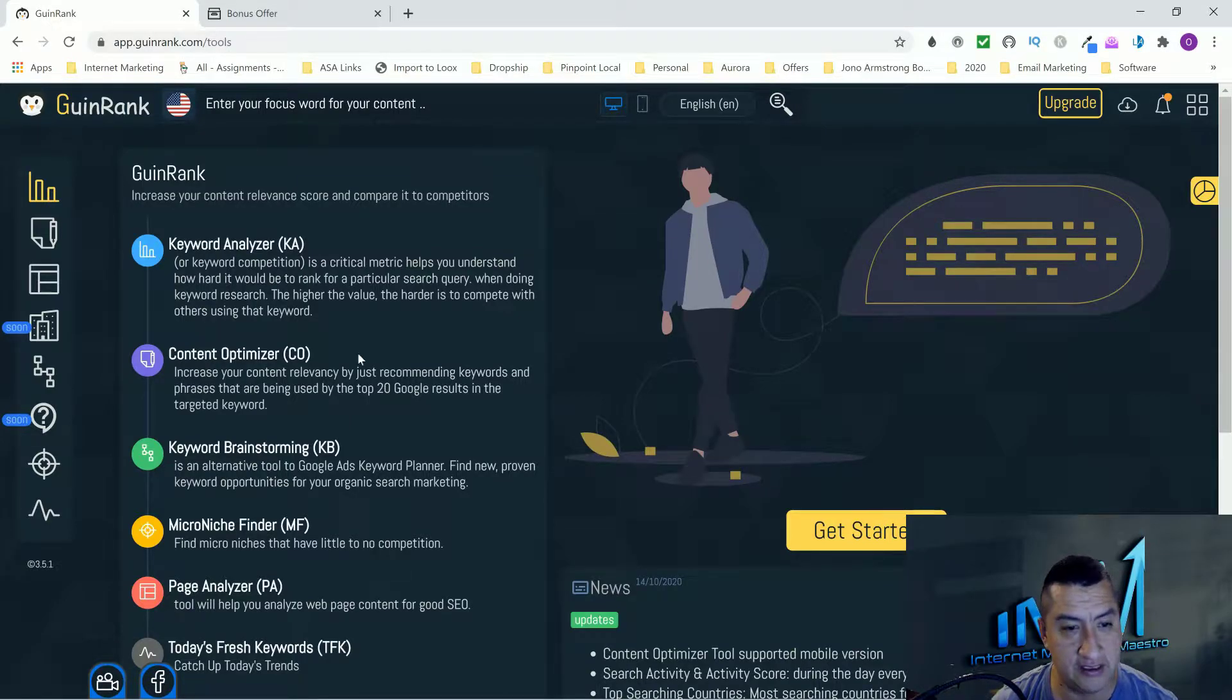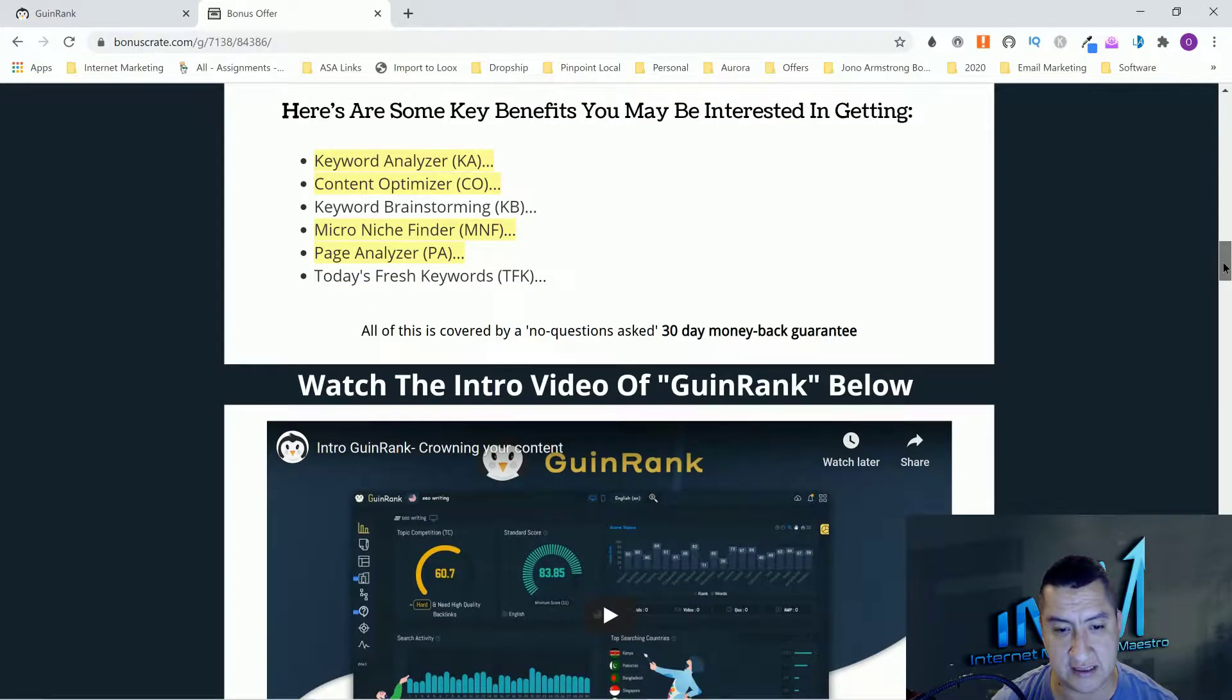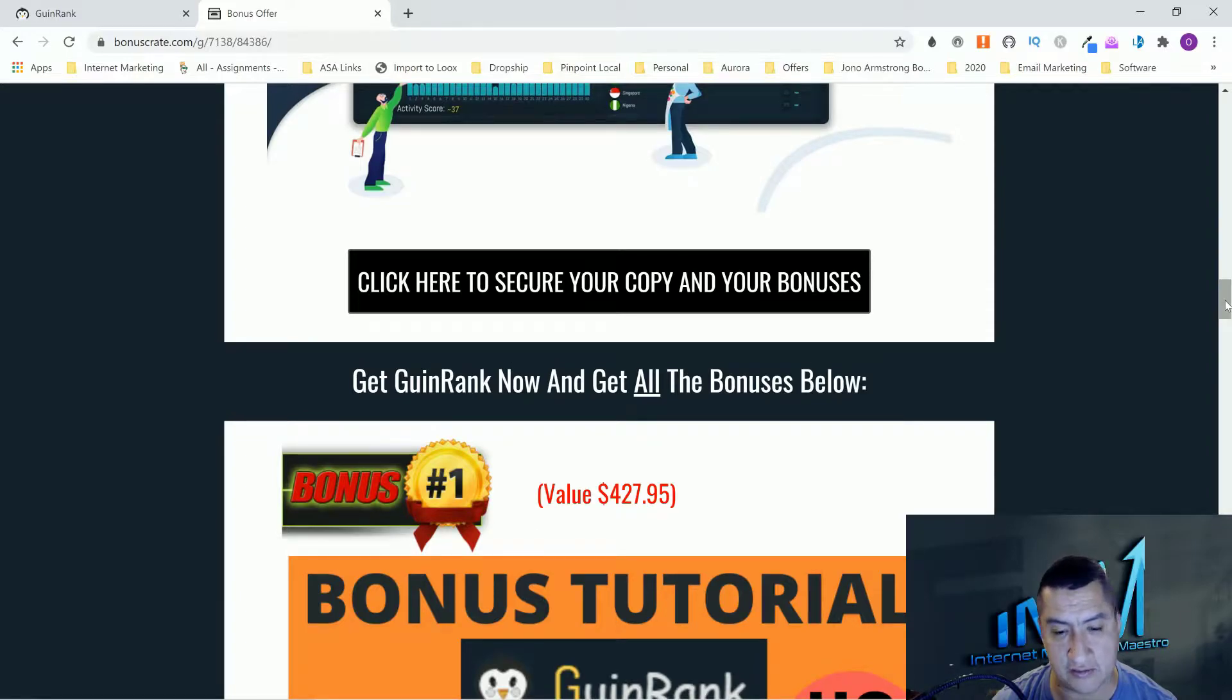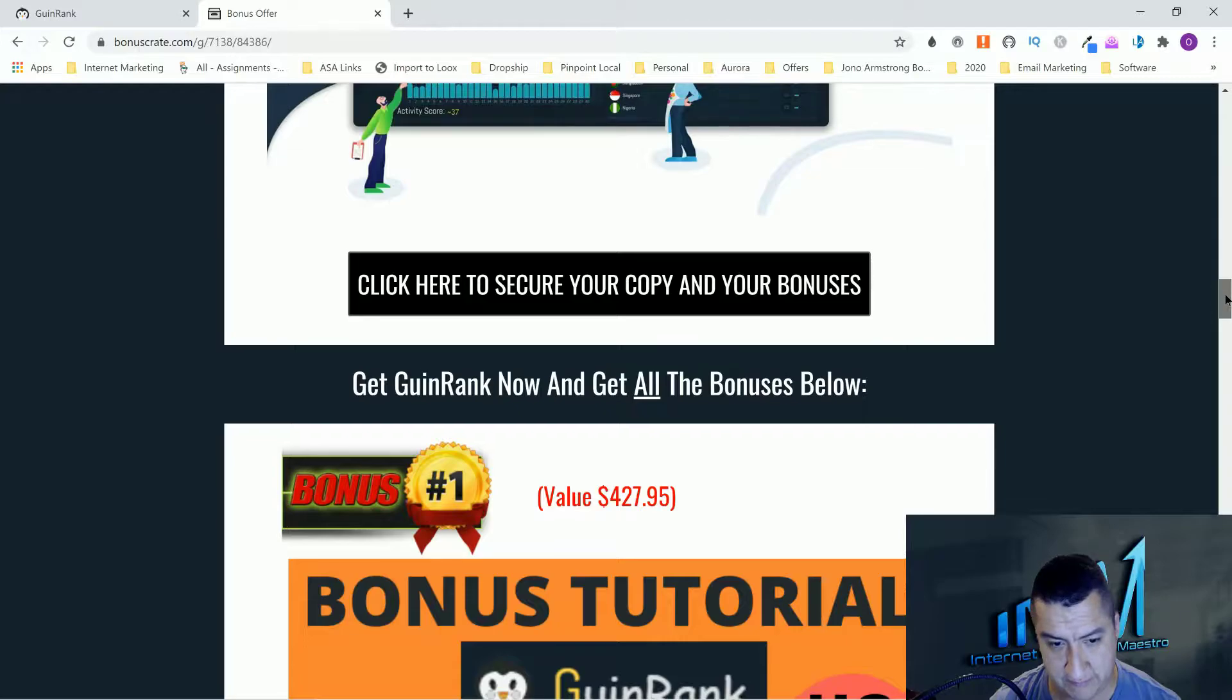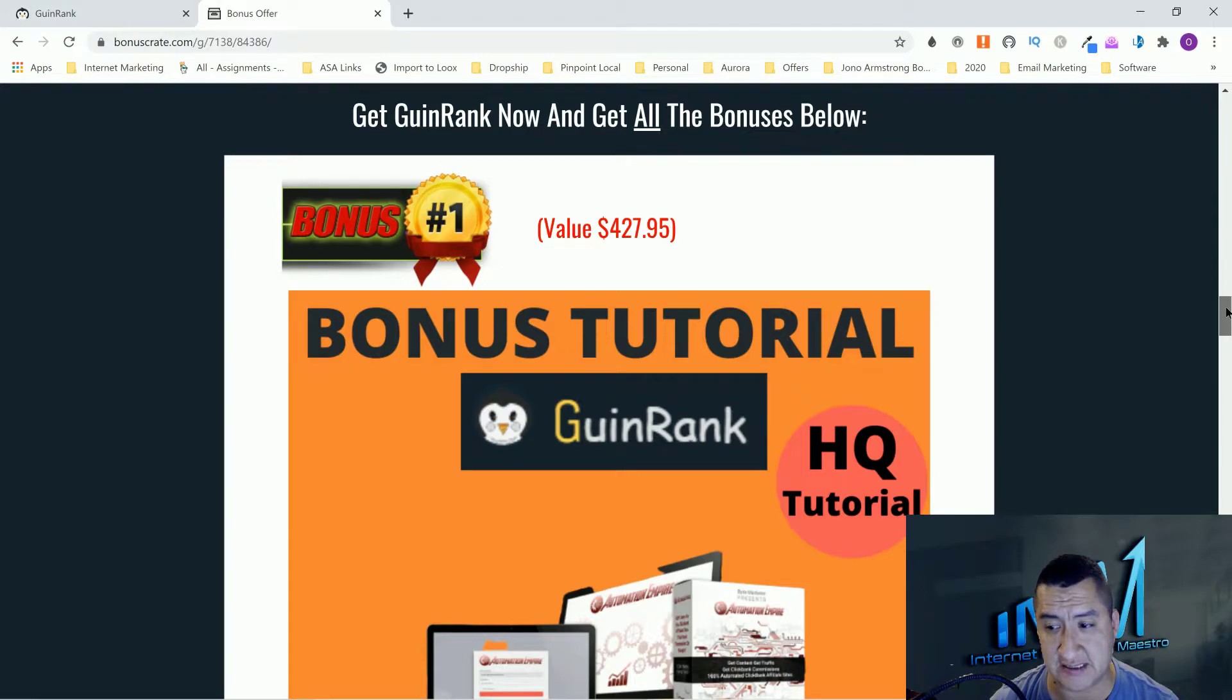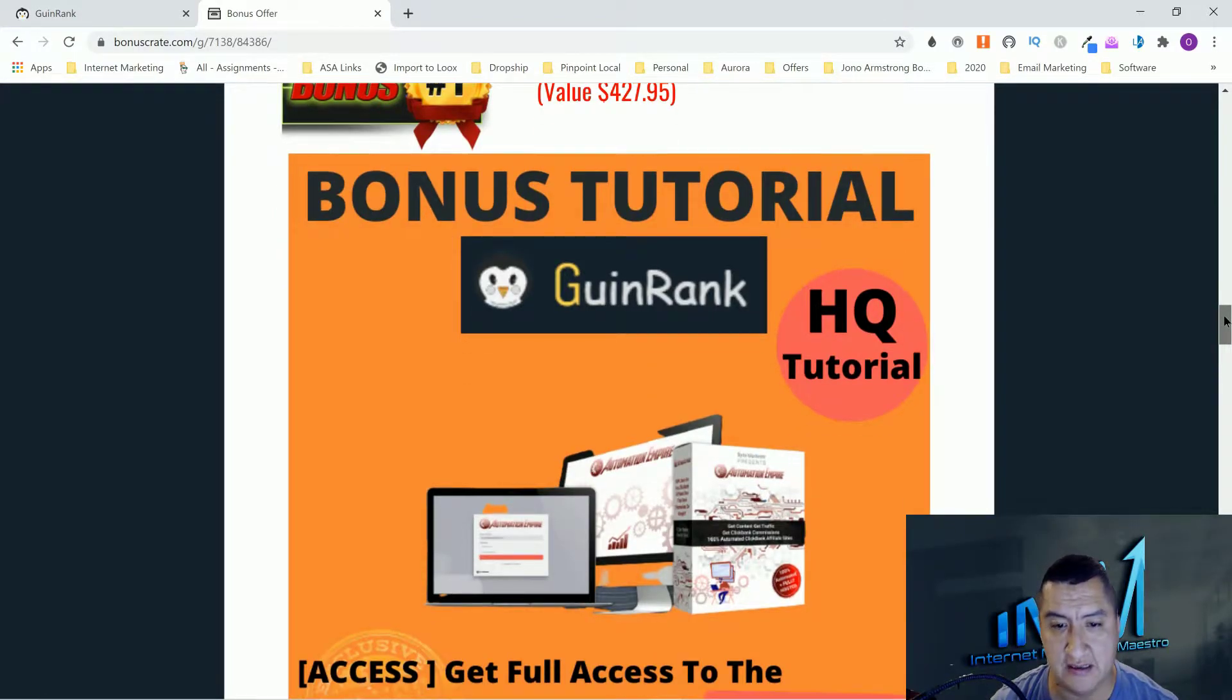I'll show you how each one works, not in depth because there's a lot of stuff to it, but I will show you how each one works. But first let's go through my bonuses. This is just a keyword analyzer so you guys can write articles and stuff like that.